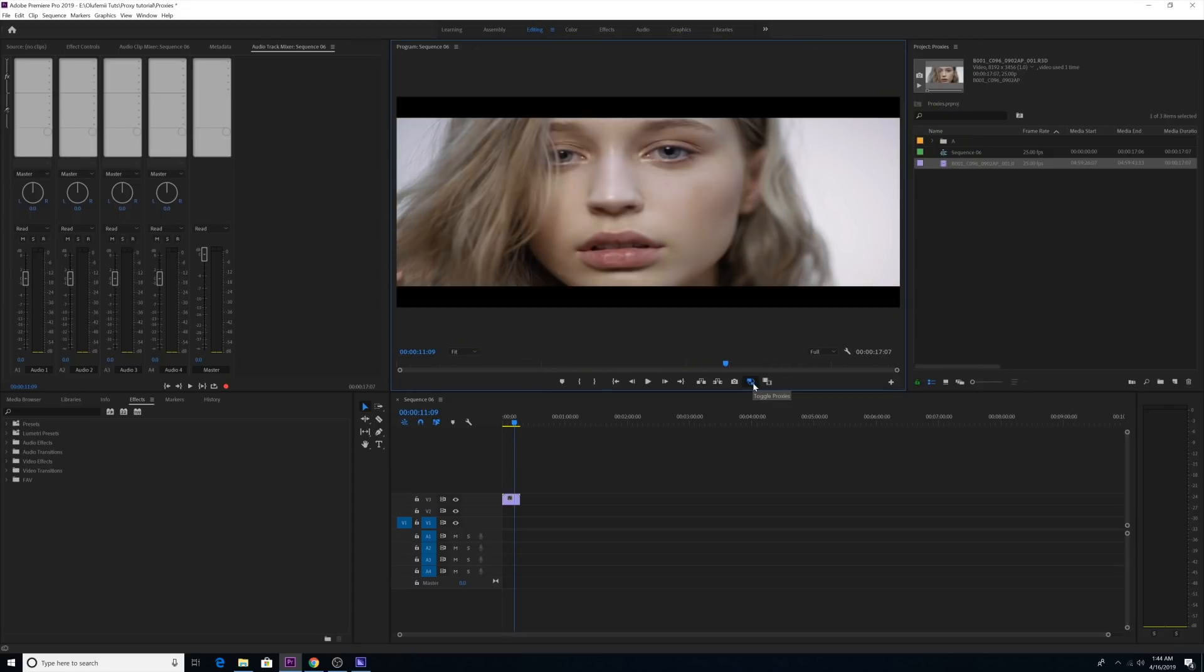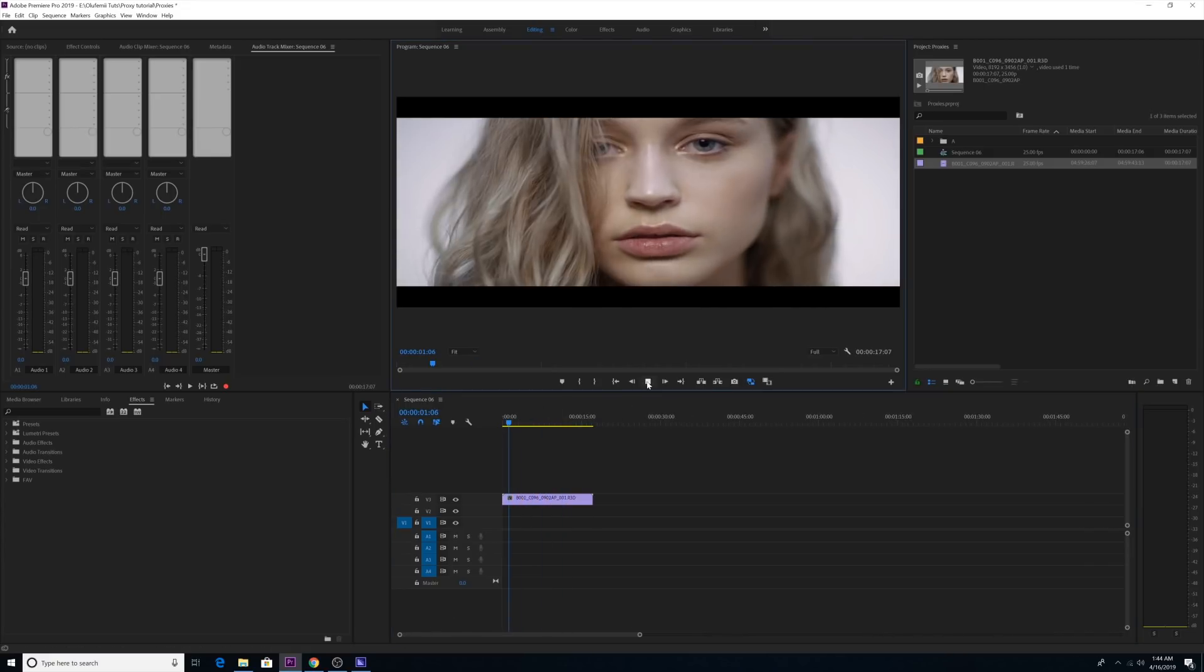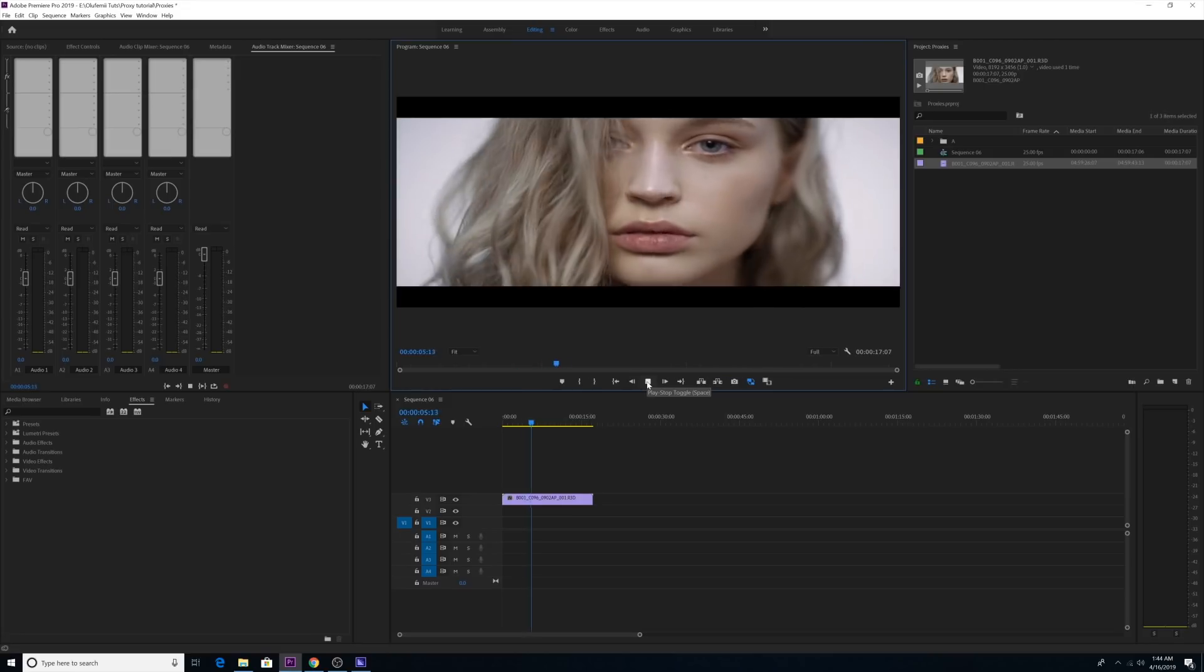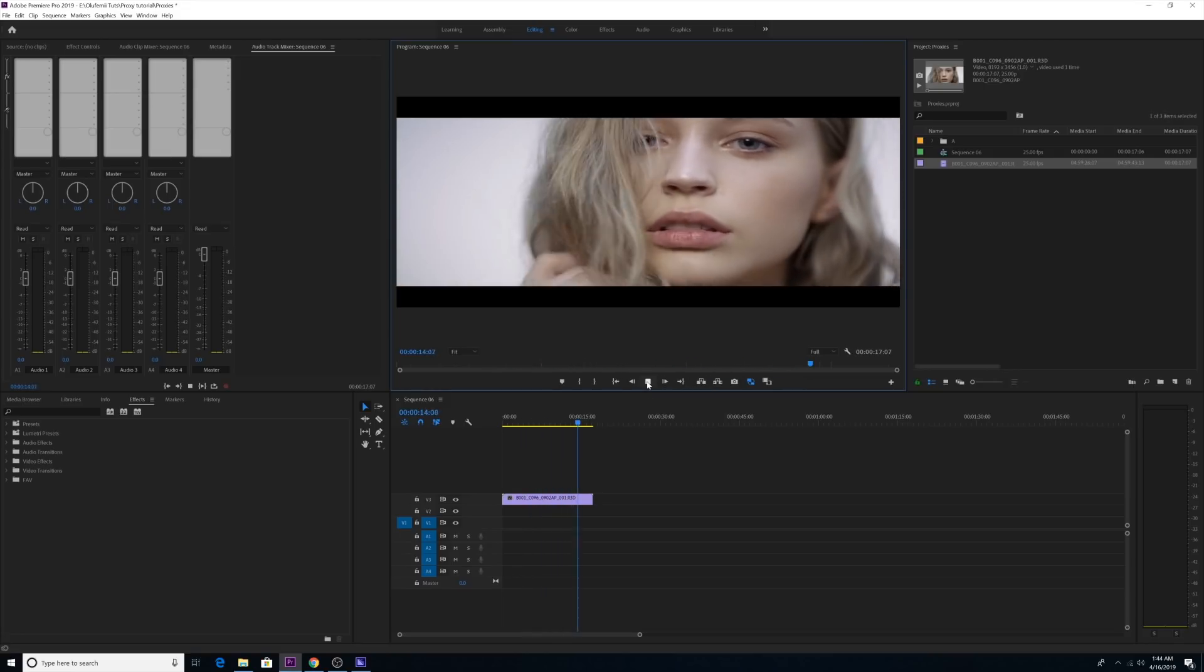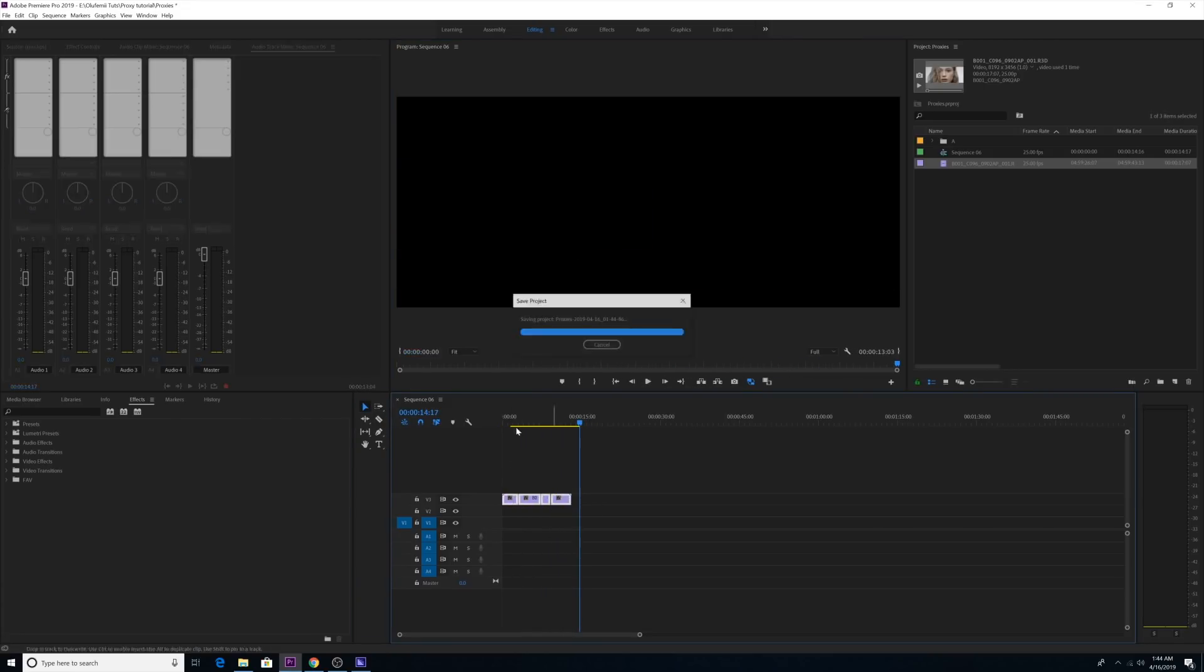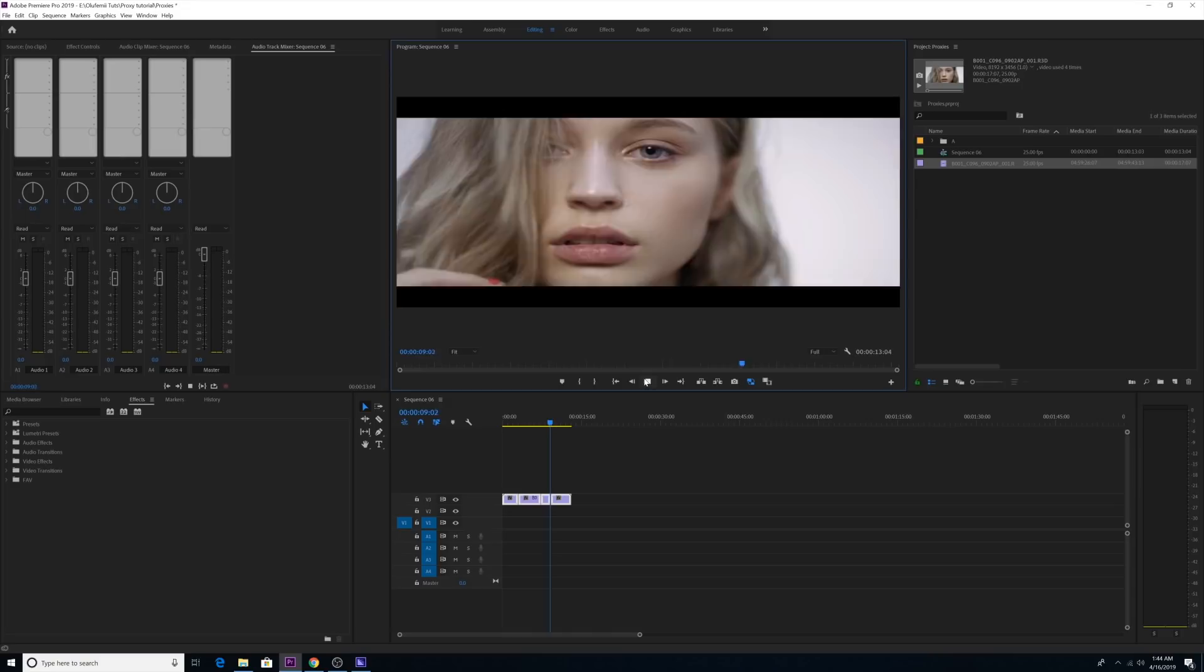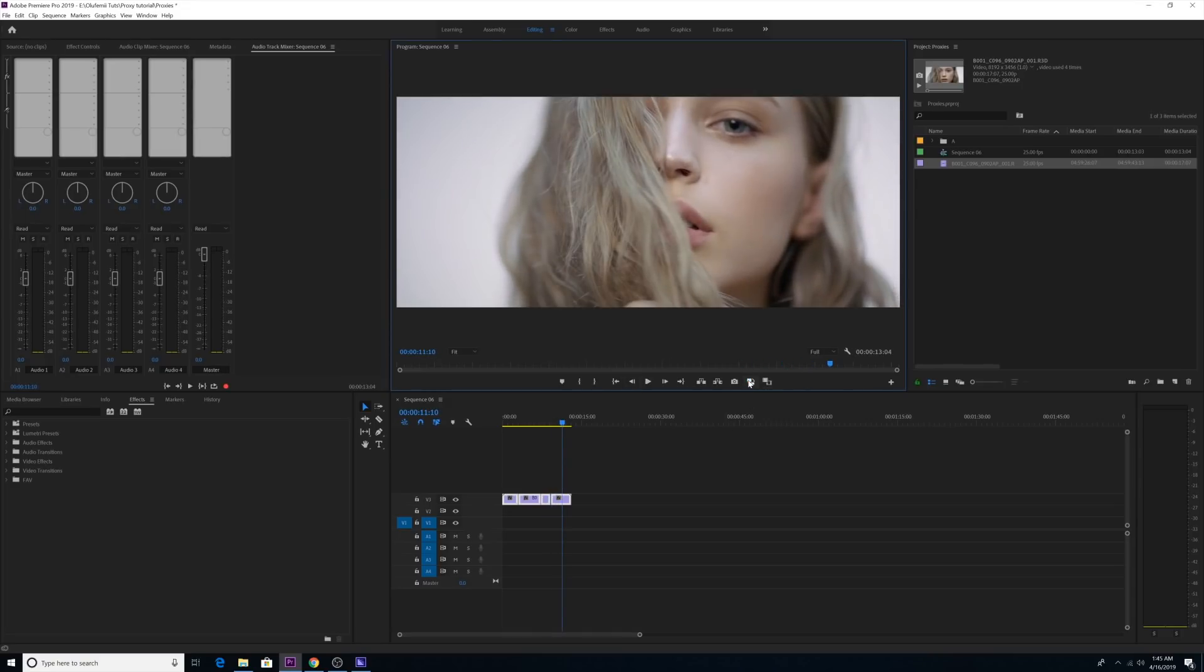Now you got to edit your footage. Now I'm just using one clip but in this tutorial this one clip is actually representing the tons of low-res clips that you would be using in your edit. Now to change this clip back to higher-res, all you got to do is press the toggle proxies button and like magic, it reverts back to the original clip.